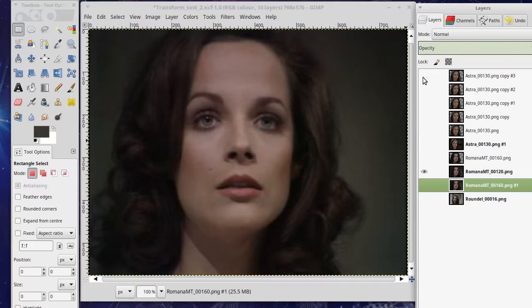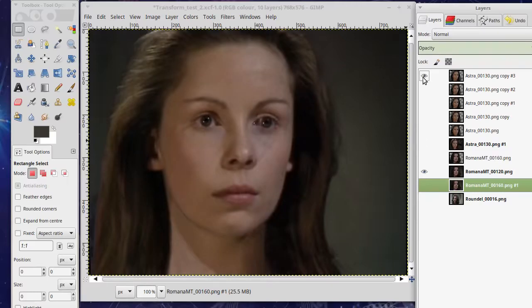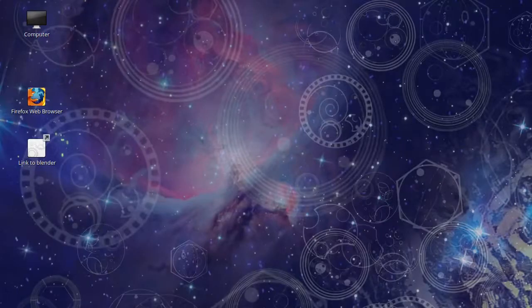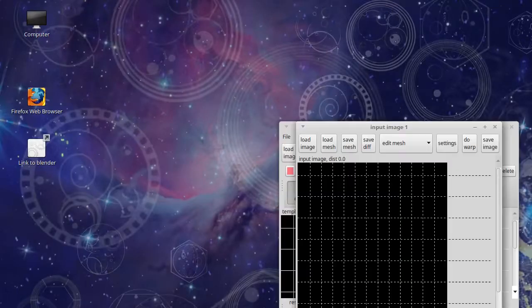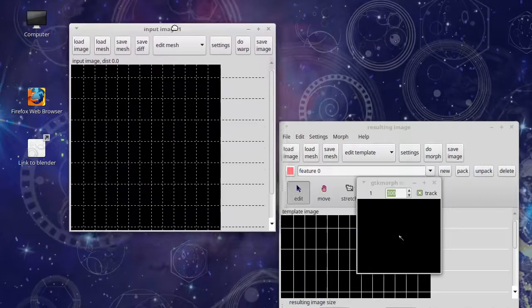Once we've got that, we can put all that together and we can see that the background is not going to change too much. The hair will change a bit but that's unavoidable, and the shape of the face will obviously change because the shape of the actress's face is different.